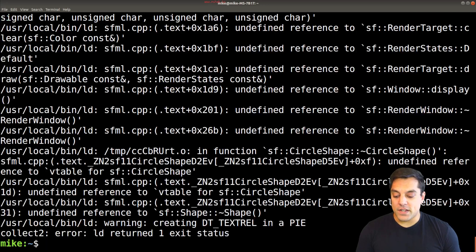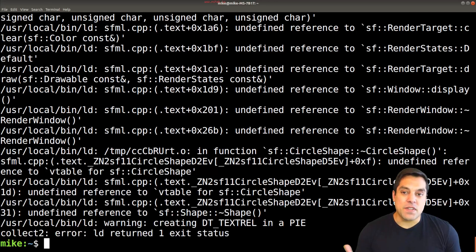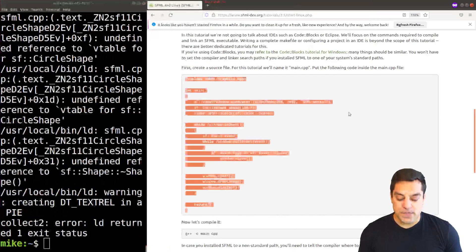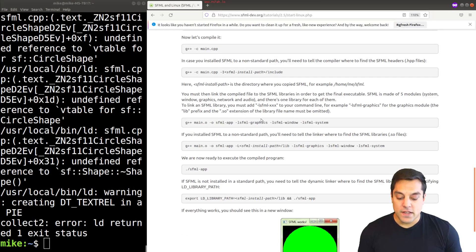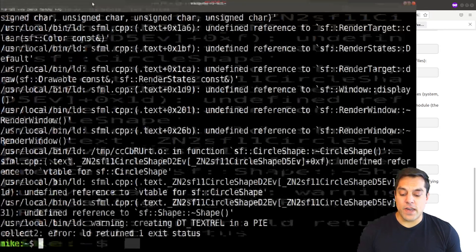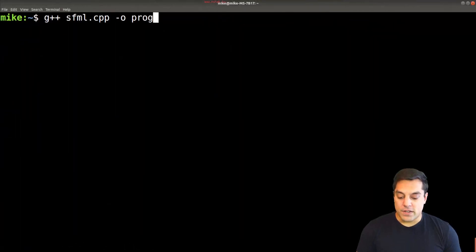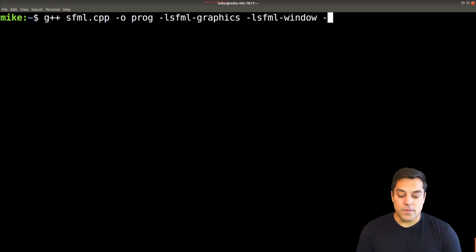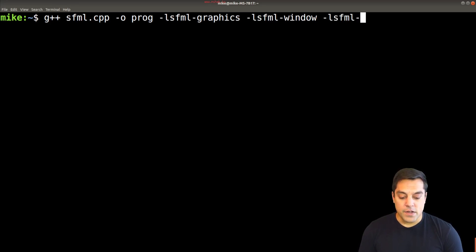If you just hit enter, what's going to happen is you're going to get a bunch of undefined references. So reading through the tutorial as a backup will give you the different compilation options and libraries that you need. So let me show you what we need here. We need to link in the sfml-graphics library, we need sfml-window which will pop up a window, and we need to link in — that's lowercase l — the sfml-system library for the core components.